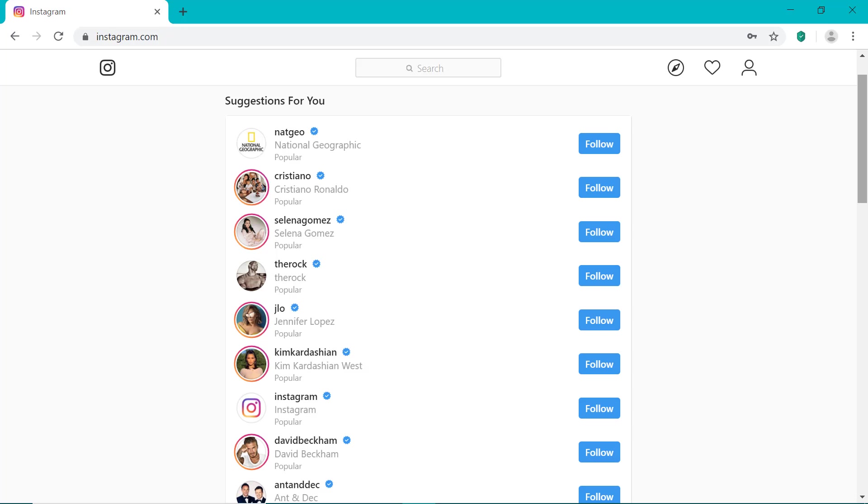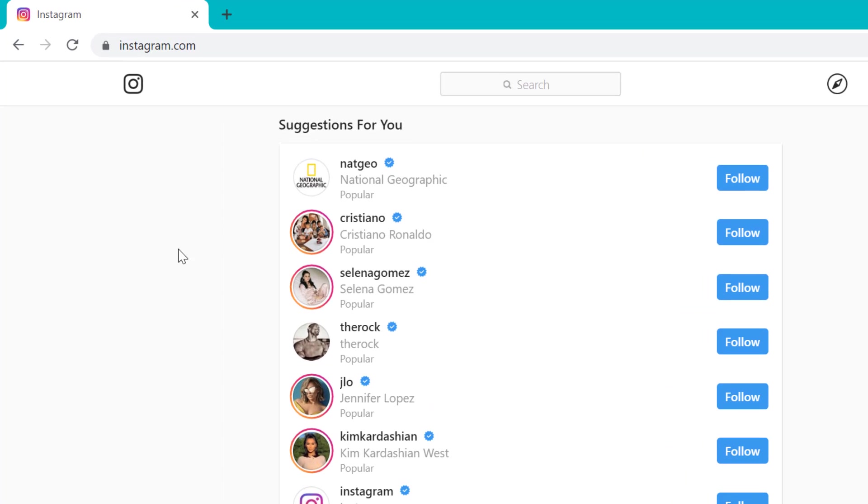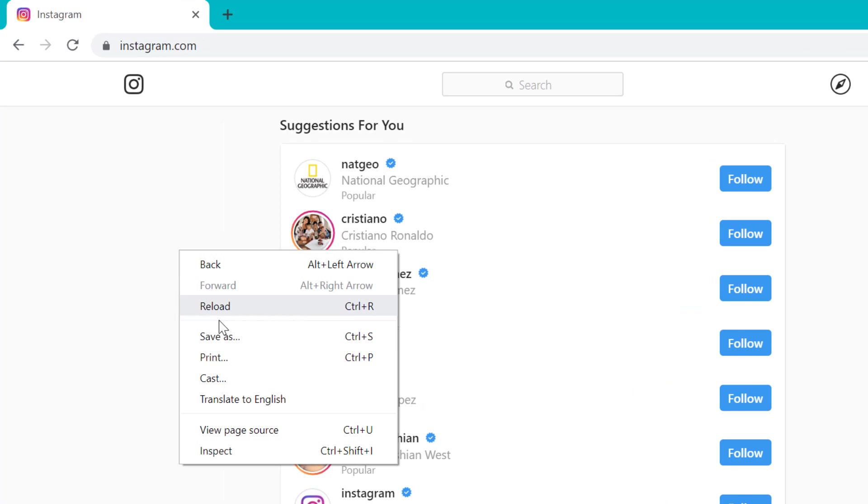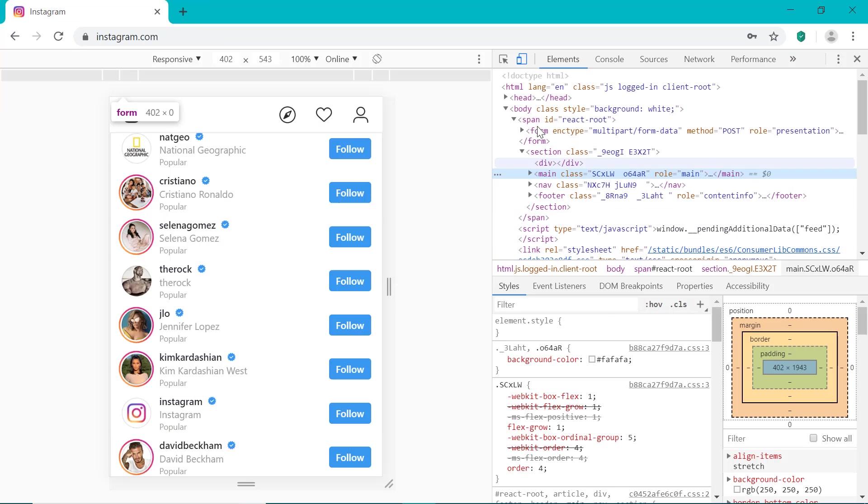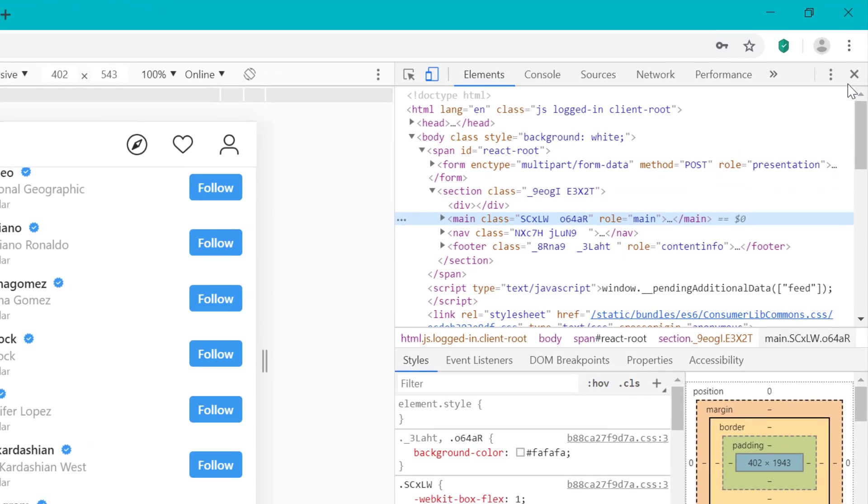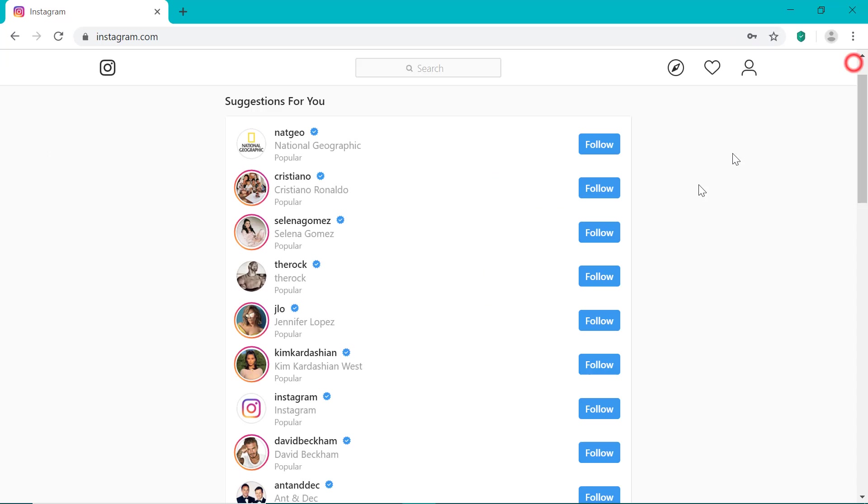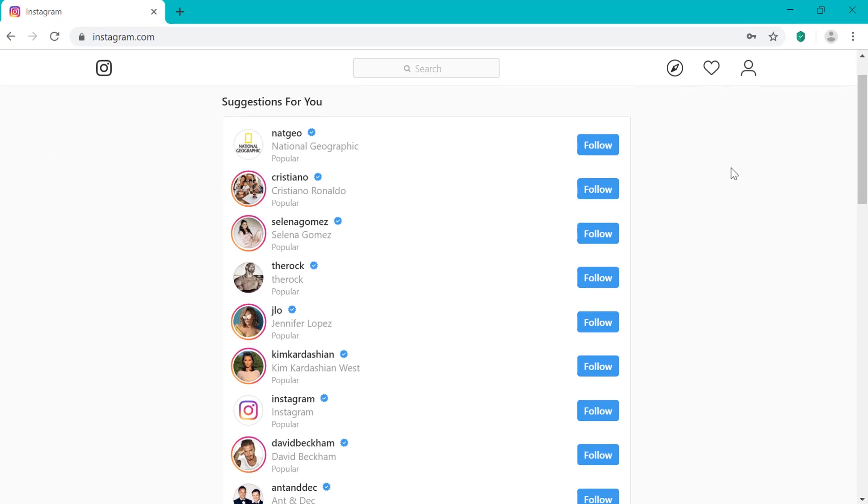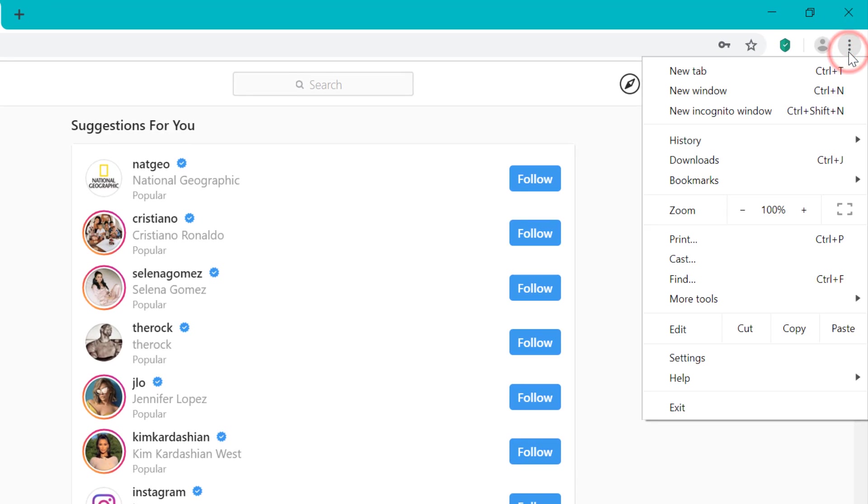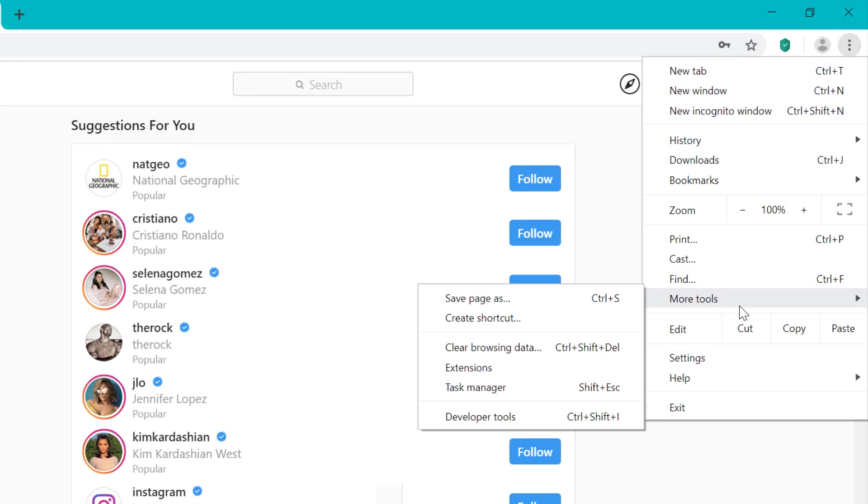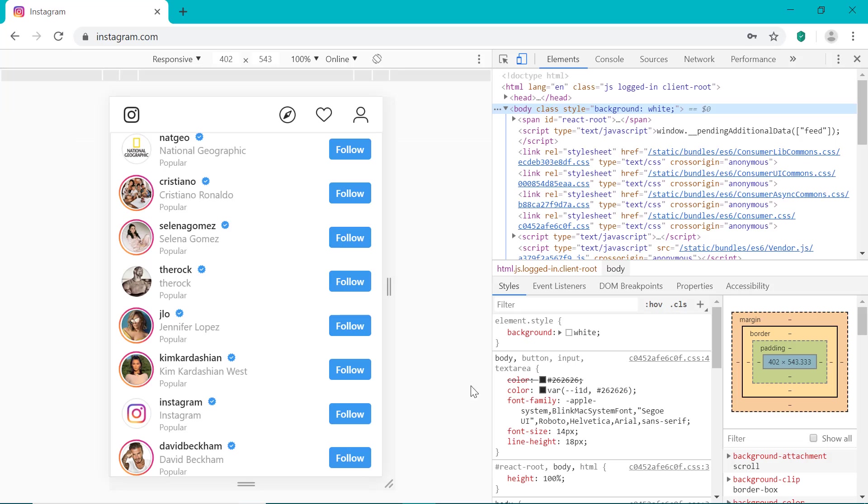So once you log into your Instagram account using the Google Chrome web browser, you just want to right click on the screen and select inspect. And you're going to see that brings up this right here. And there's another way to do this. So I'm going to click the cross here to close that. So another way to do it is you can click the dots right here at the top right, hover over more tools and click developer tools. And that brings up the same thing right here.